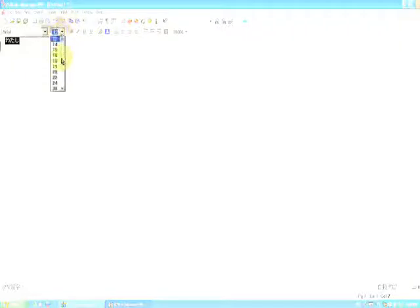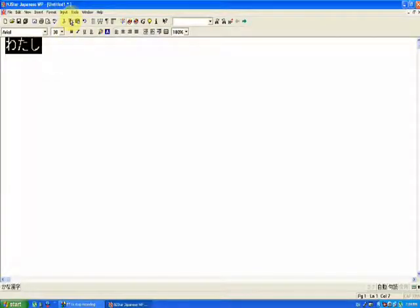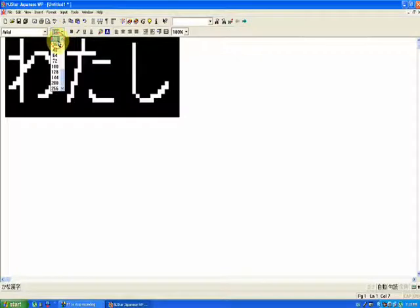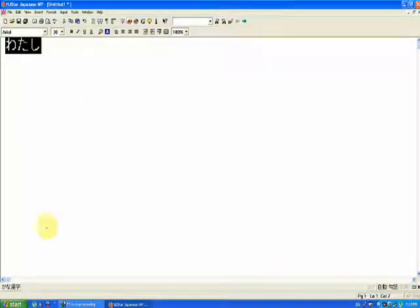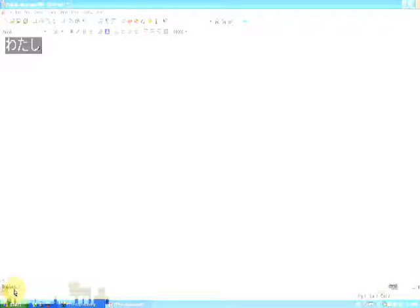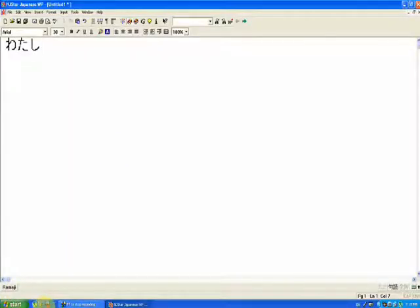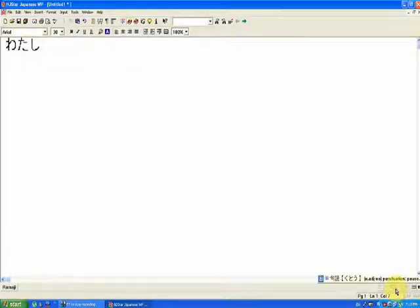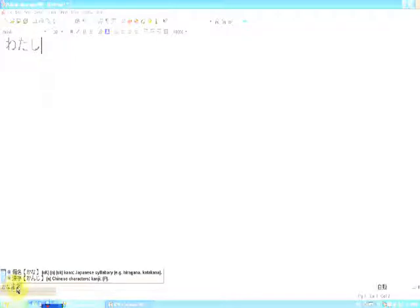You can change the font and make it bigger. So this is Hiragana. You can change it to Katakana. You can change to Romaji.